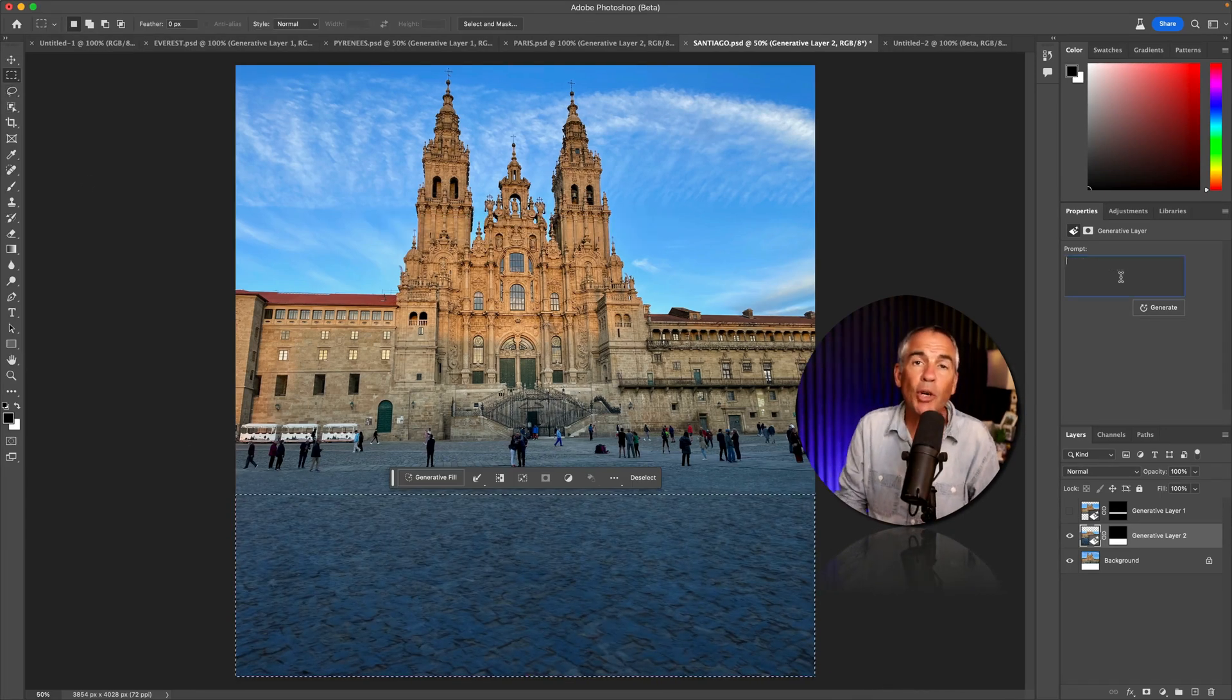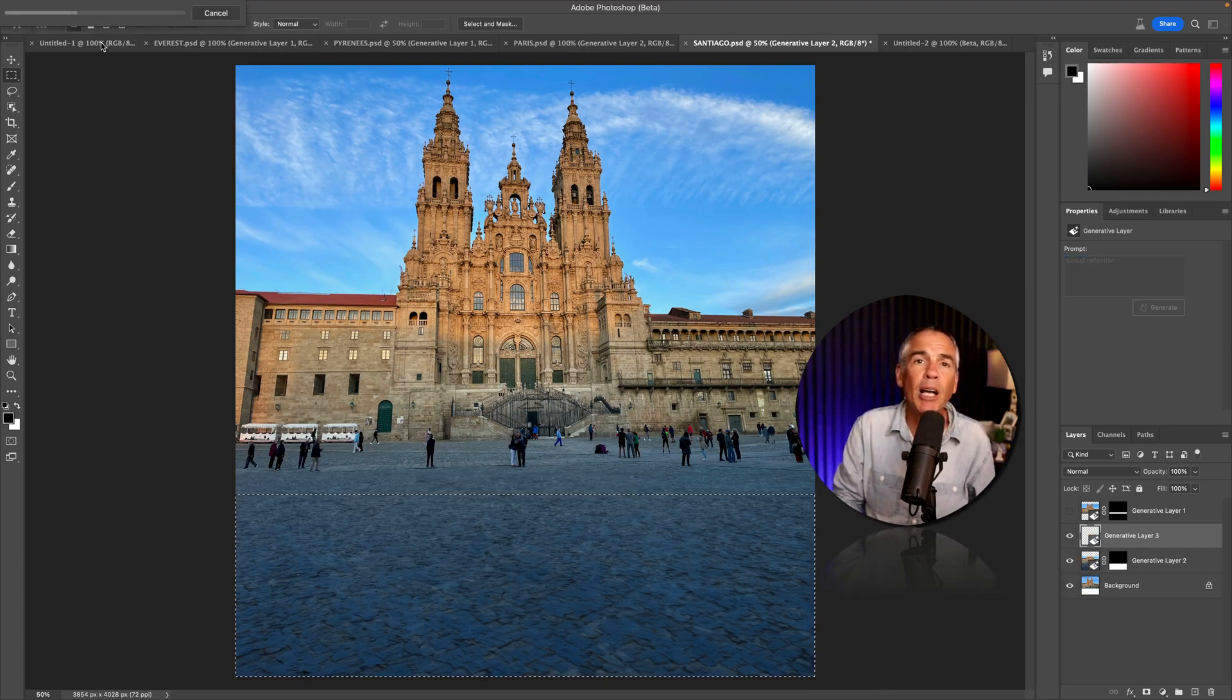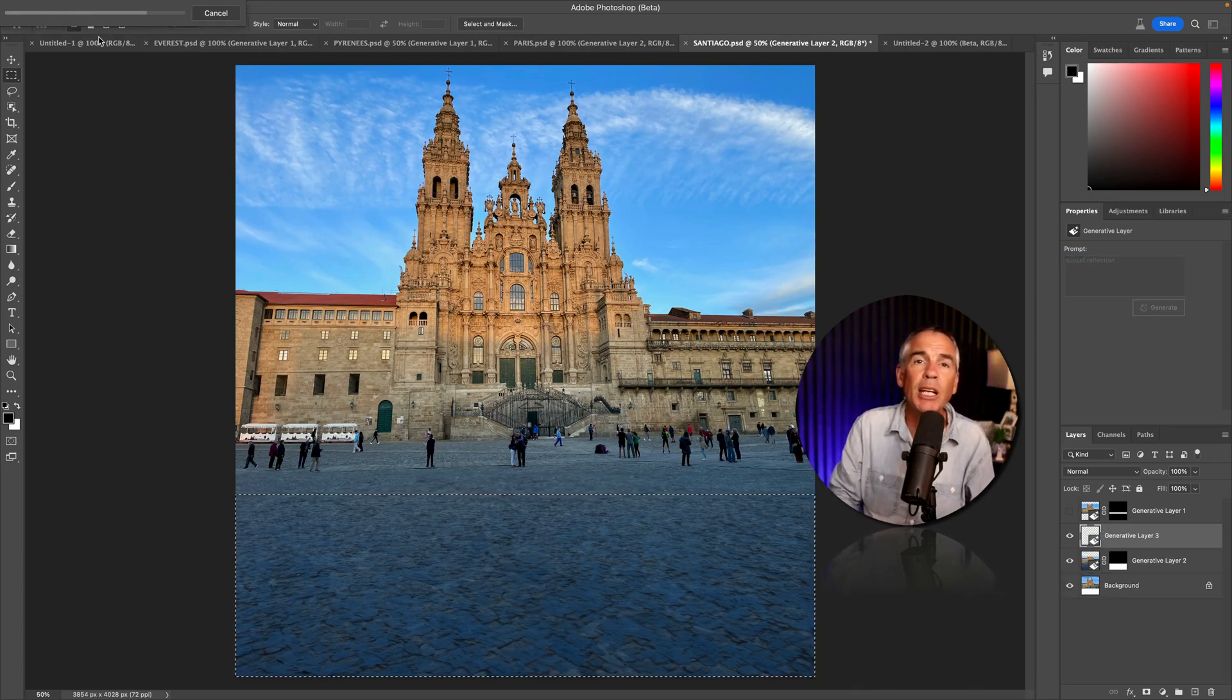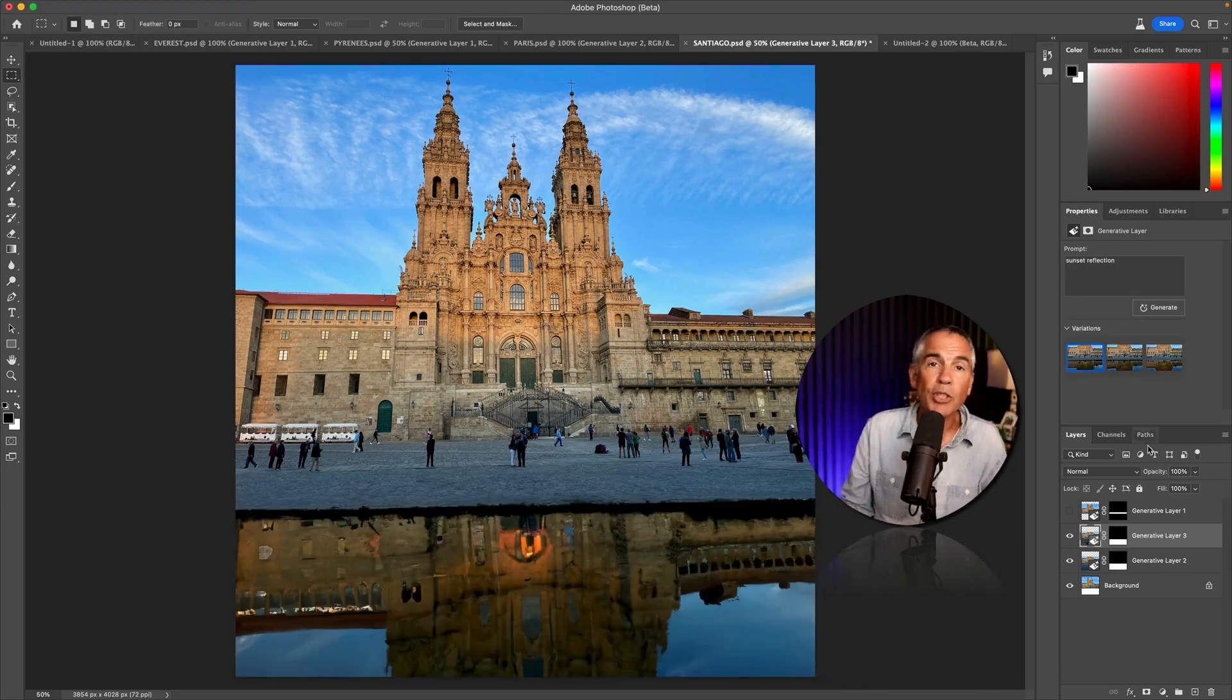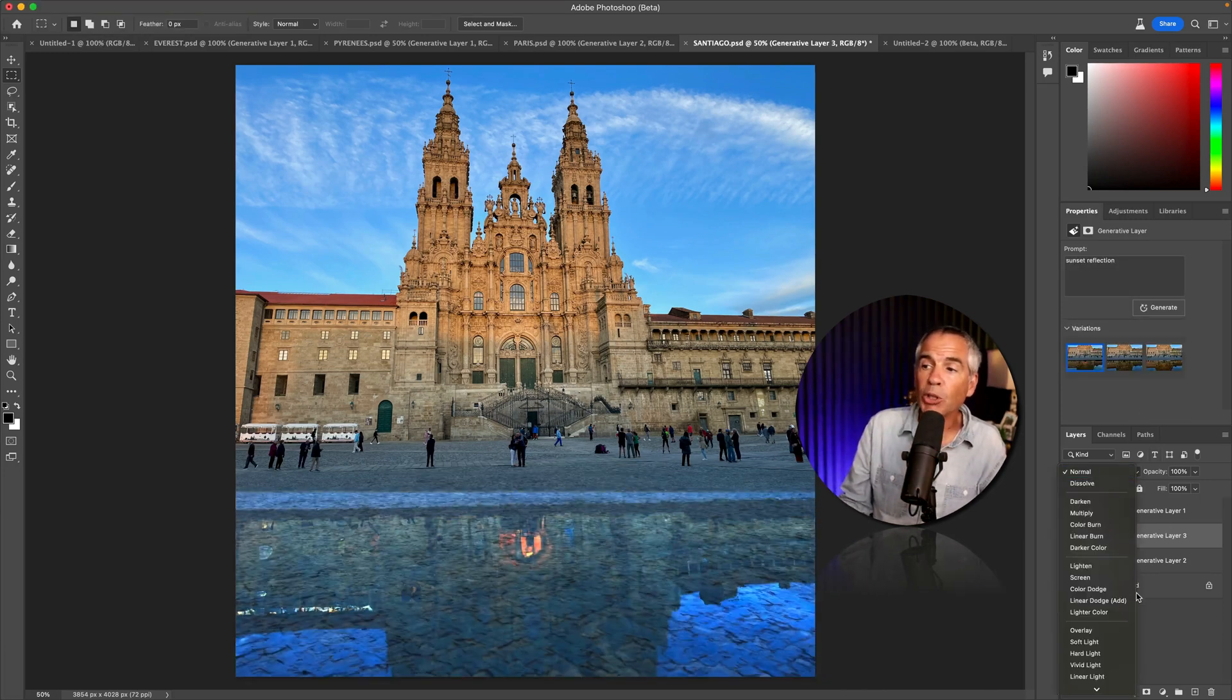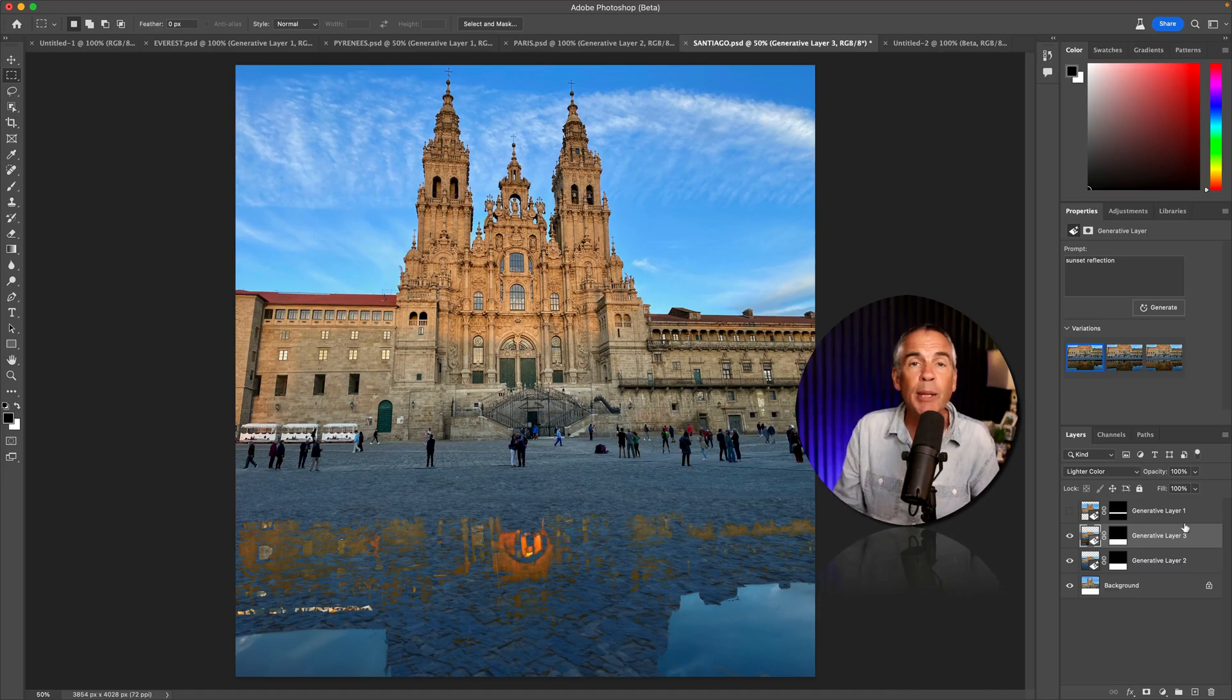I'll drag out a selection. Go to the prompt box in the properties panel. I'll type something out. I don't know. Sunset reflection. Click generate. See what I get. Check the variations. Use blend modes and other Photoshop tools to get the image the way you want it.